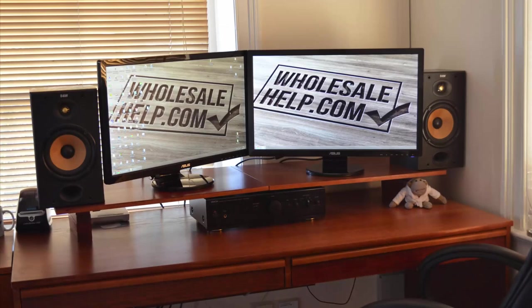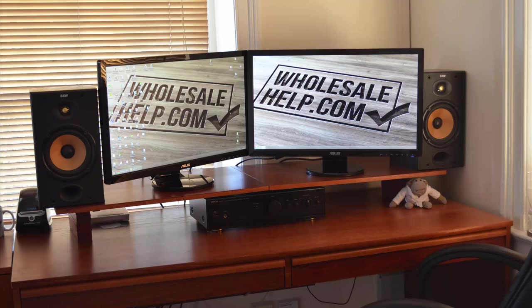All righty guys, that was my top five tools for Amazon resellers. I hope you found it useful. If you did, give me a thumbs up, I would appreciate that, and subscribe if you haven't done so already. Be sure to hit that bell notification icon next to it so you get notified every time I release a new video. All right guys, thank you very much for watching. My name's Andy Lawrence and I will catch you on the very next video.